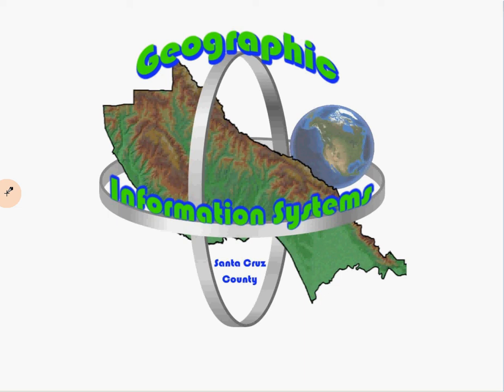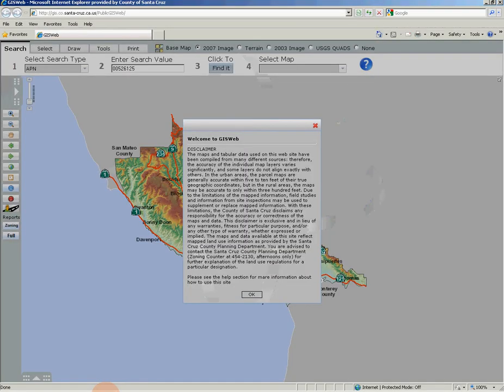Hi, Paul here for Santa Cruz County GIS. This is the first video of a multi-part video learning series. This video is for the county's online GIS application known as GIS Web. GIS Web provides an interface into the County of Santa Cruz's GIS data holdings and allows you to quickly search through various GIS datasets.